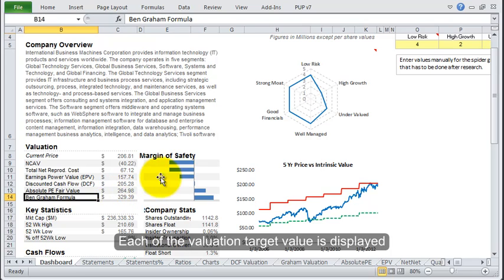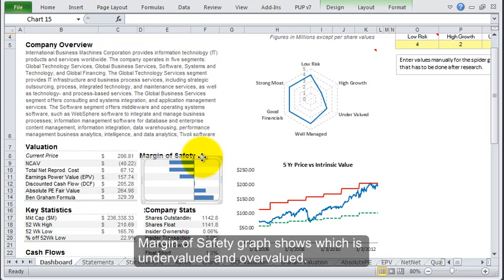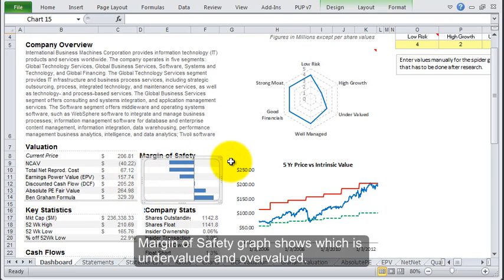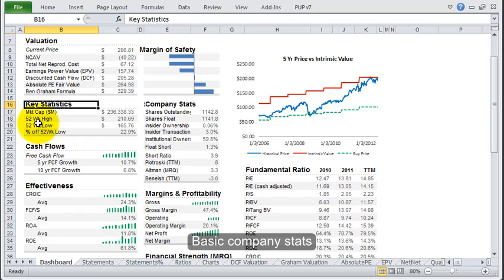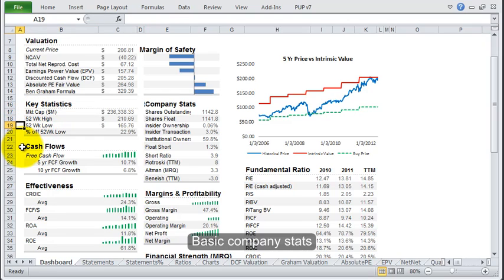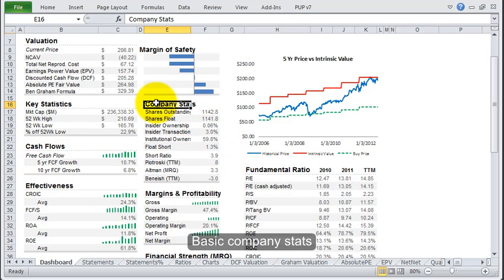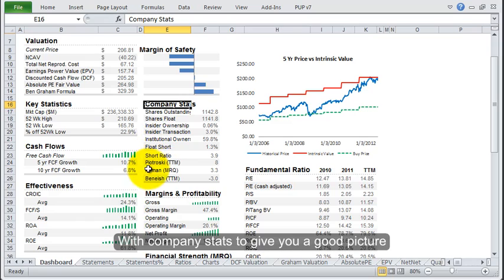What that does is on the right side, each one is represented by this graph. So depending on whether it's undervalued or overvalued, you'll see it. Key statistics are very basic—just market cap and things like that over here. Then on the right side there's the company stats, and it gives you a good idea of where the company stands.